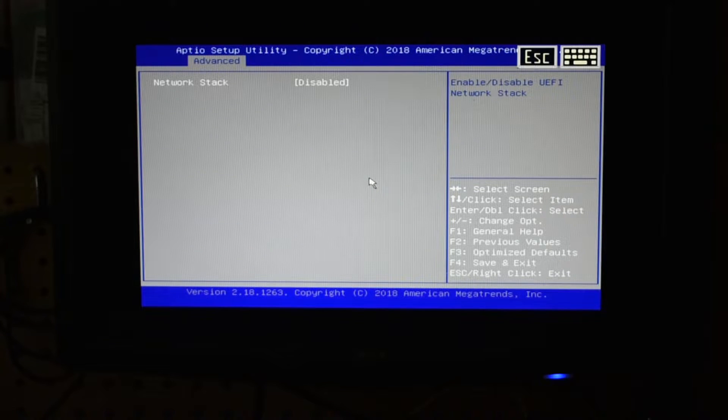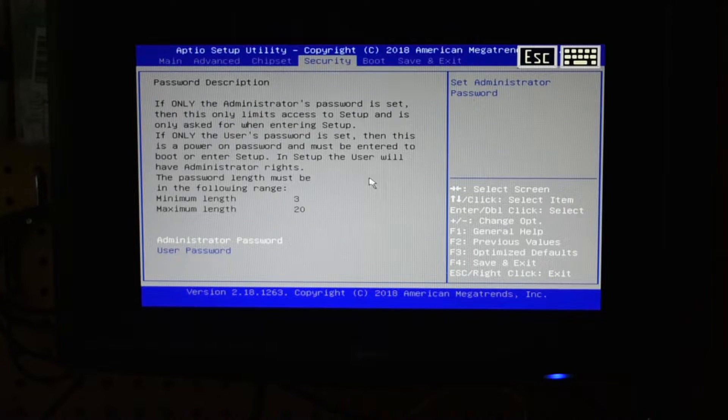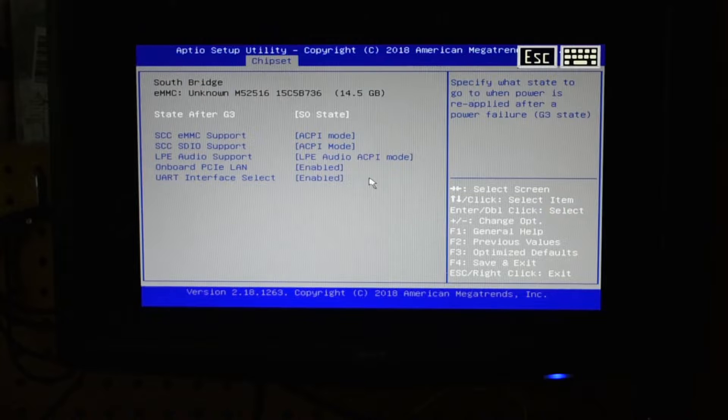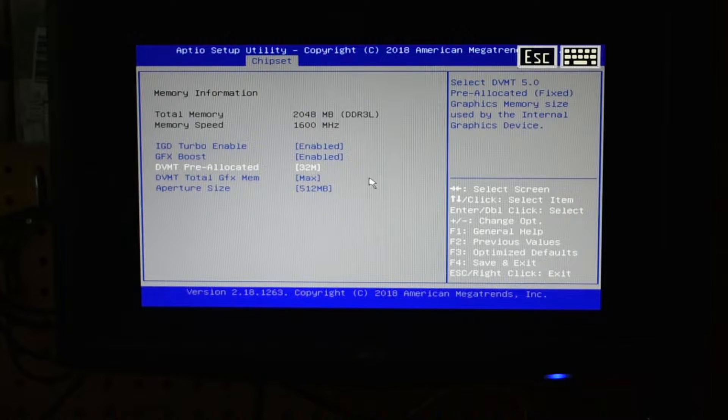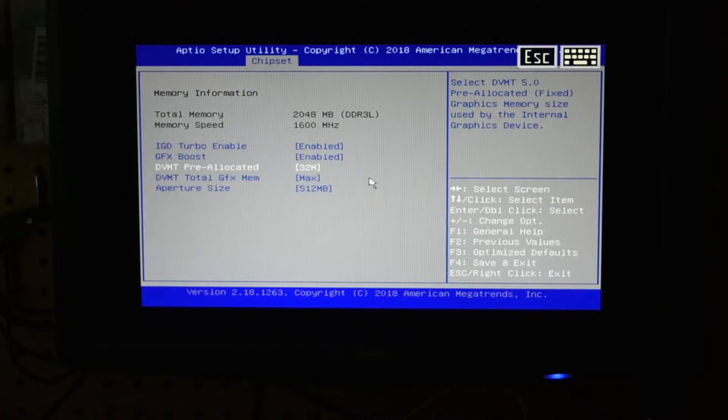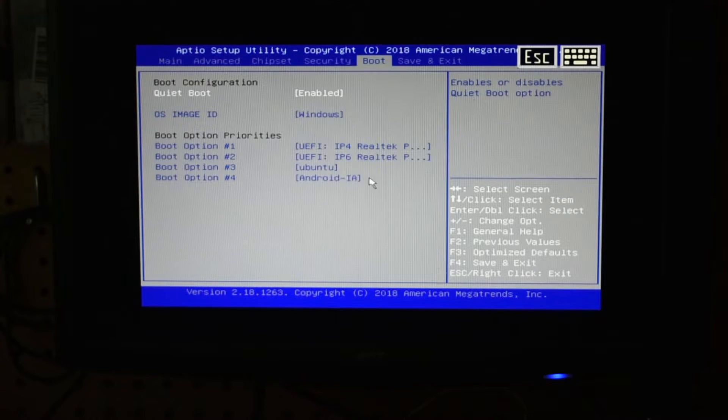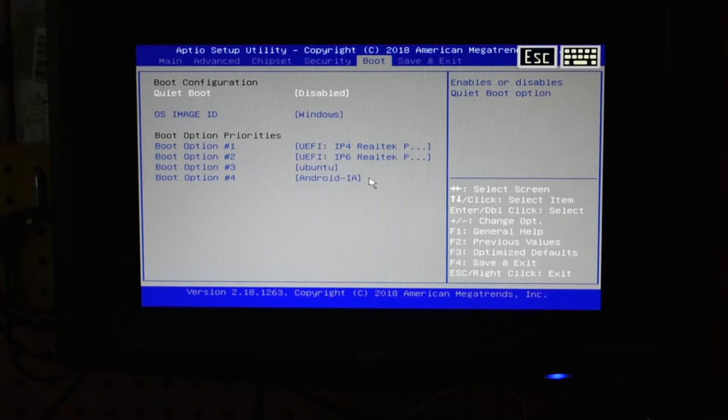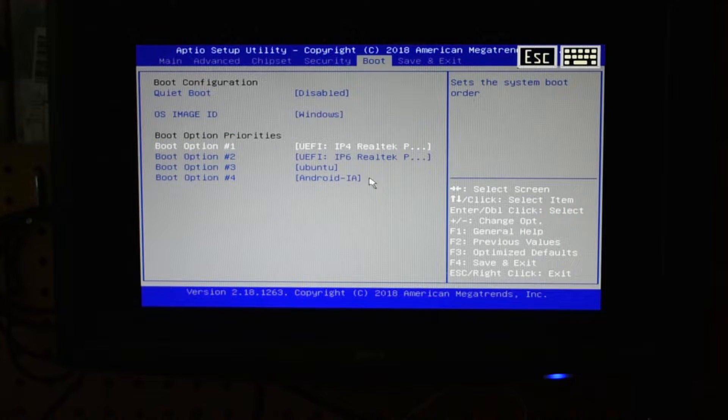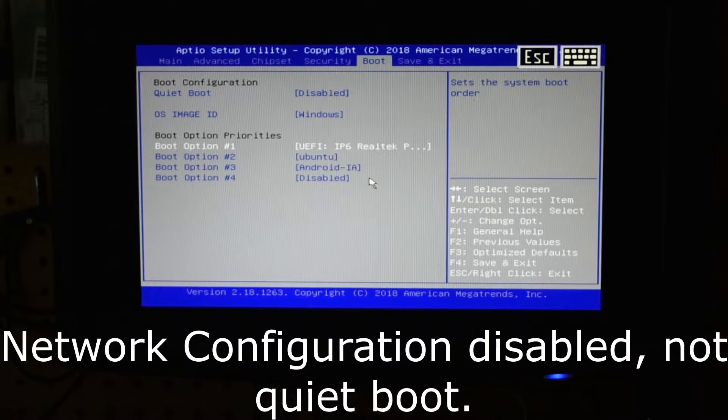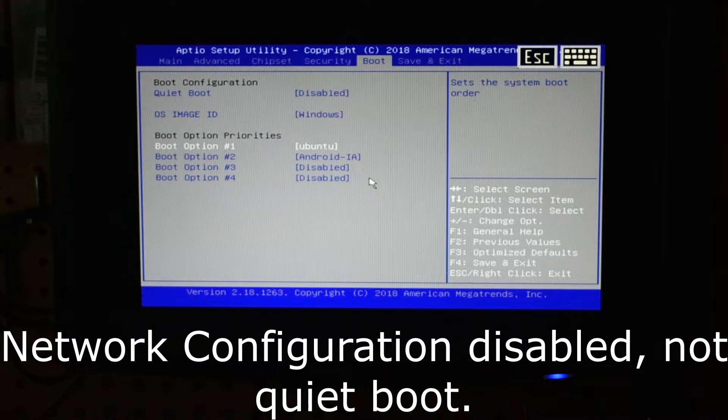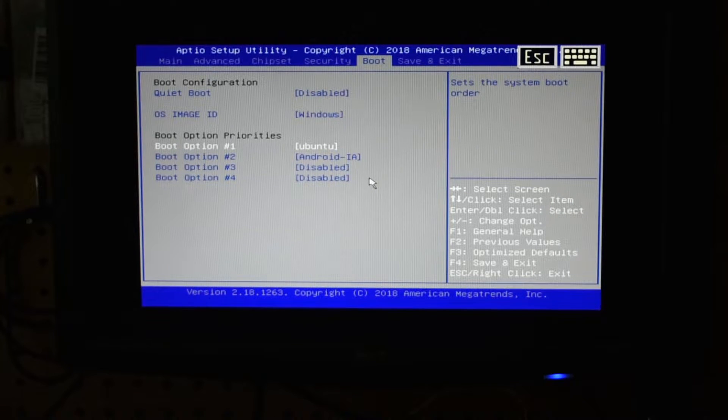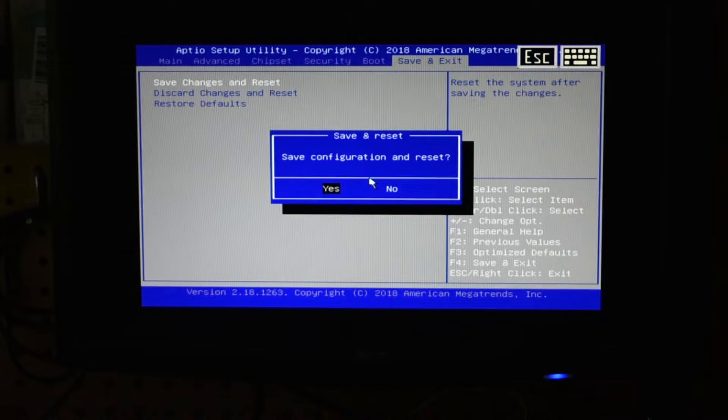That should help speed the boot process up a little. On the south bridge you can actually go in and modify how much memory you're providing to the graphics. I'm not going to do much graphics-wise on this, I'm going to leave it at 32. I do want to remove quiet boot. I like to see the main BIOS window. So Bodhi 2 is the actual name on the USB stick that's in there right now. Let's go ahead and save the changes and reset. At this point in time it's going to go ahead and boot up off that USB.